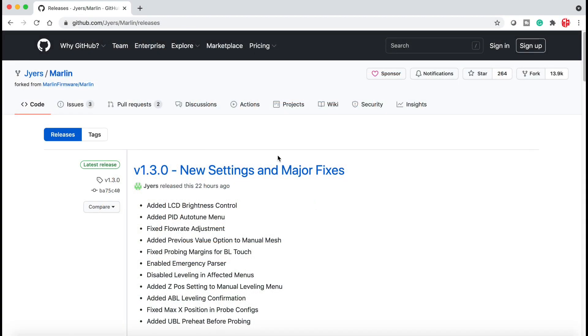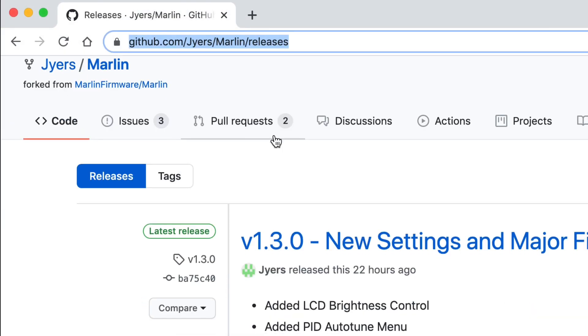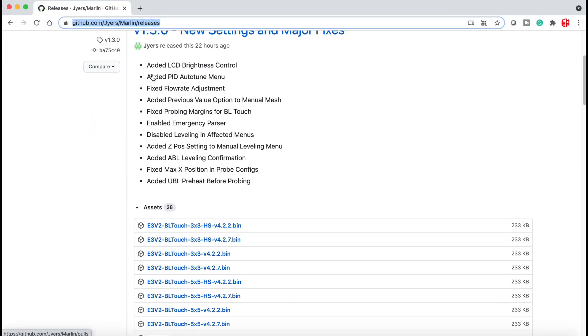To install mesh bed leveling you have to update your firmware and this firmware site has been recommended to me by numerous viewers. I'll put a link to it in the description below.